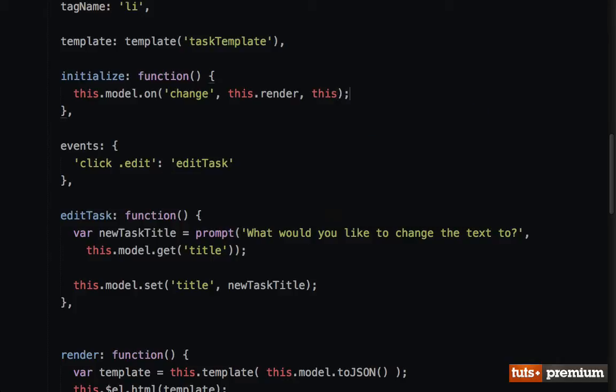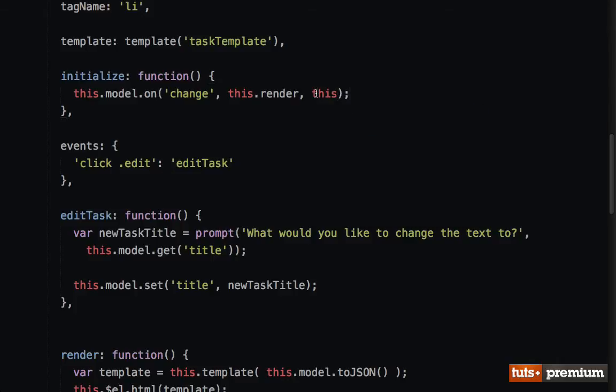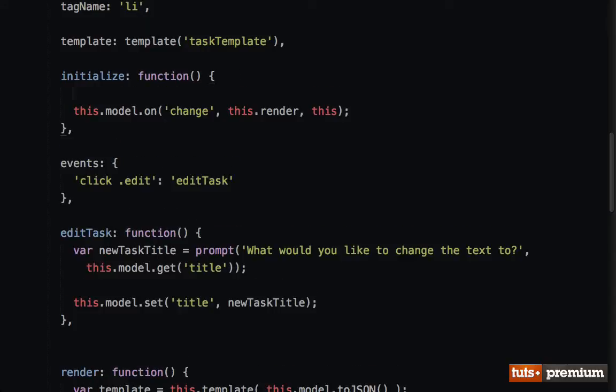And once again, I want to make sure I set the context. So if you don't like setting the context, another thing you could do is through Underscore, and you could say _.bindAll to this.